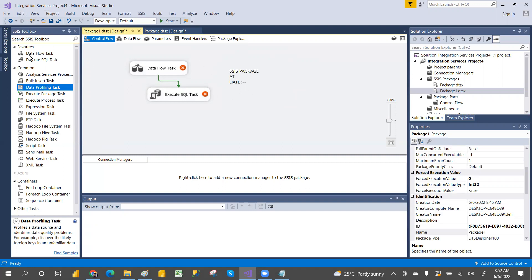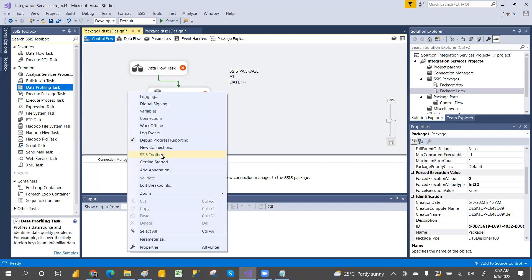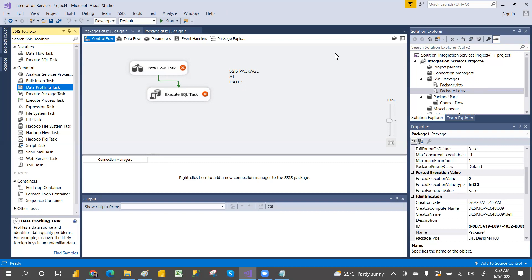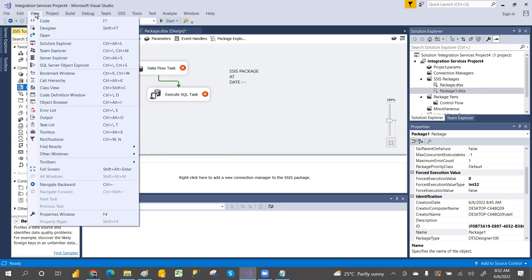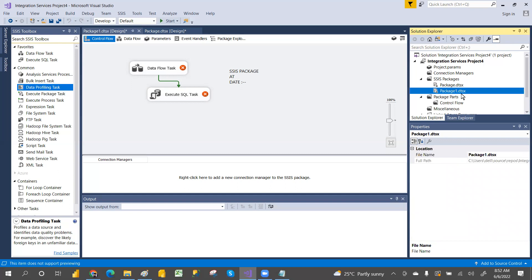That is about SSIS. When you install it, if you don't see the toolbox, right-click to find it. If you don't see the Solution Explorer, go to View and click Solution Explorer. Thank you everyone. We'll see tomorrow in detail: Data Flow, Execute SQL Task, and the remaining topics. I've given a tool introduction, what is SSIS, and the advantages of using SSIS. Hope you like the video — please share and subscribe.